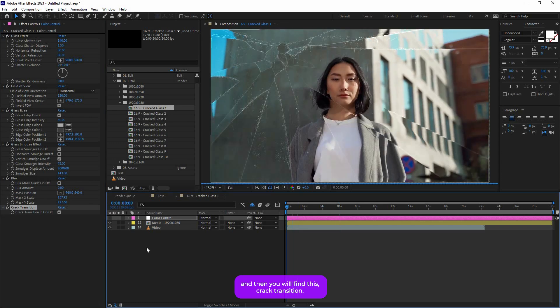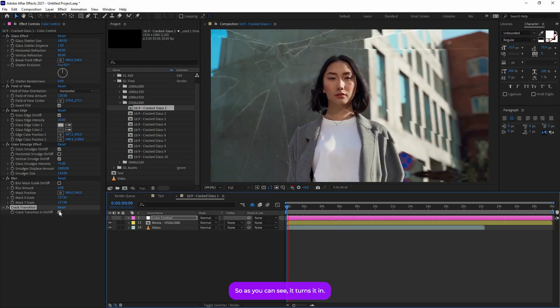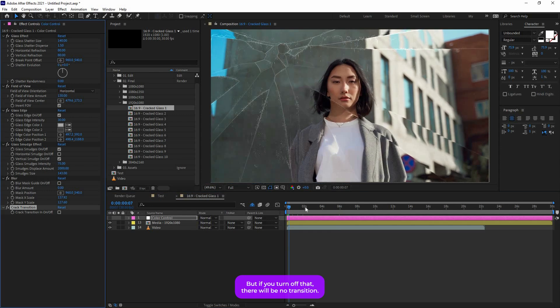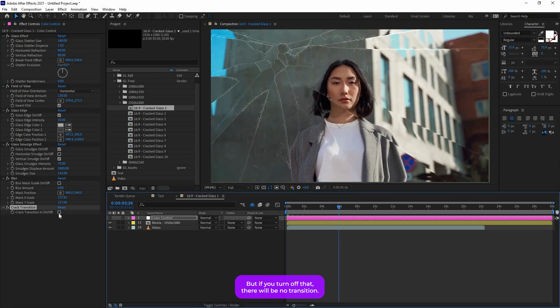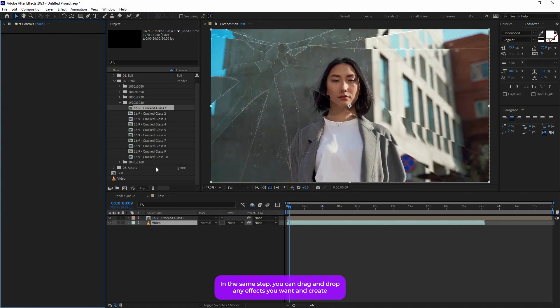And then you will find this Crack Transition. So as you can see it turns on in, but if you turn off that, it will be no transition. So that's basically it for this effect. In the same step you can drag and drop any effects you want and create your presentation.